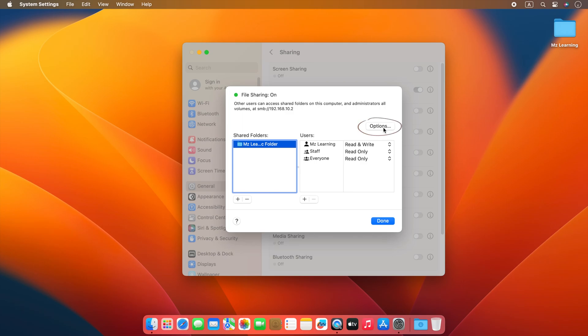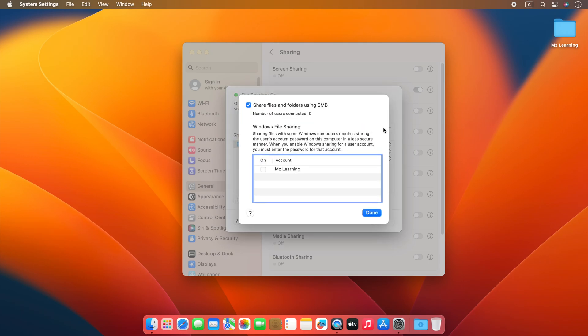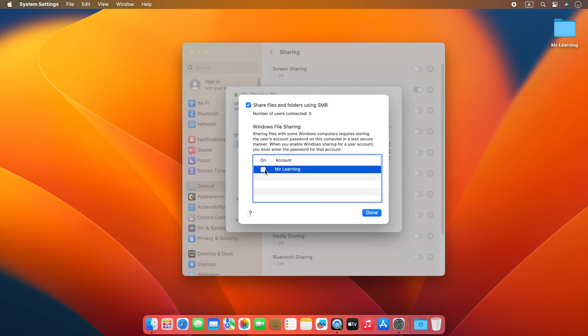For that, click on this option button. Here select share files and folders using the SMB option, and your user account.